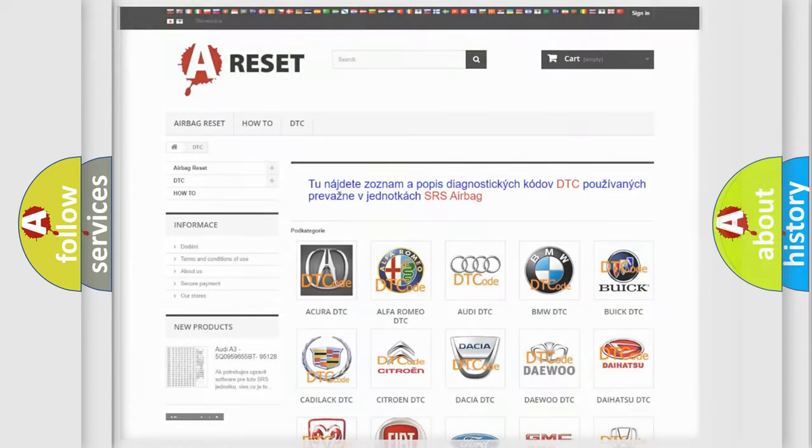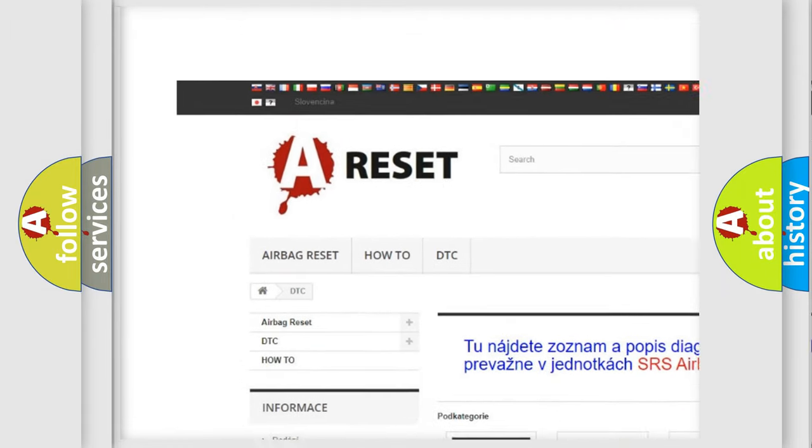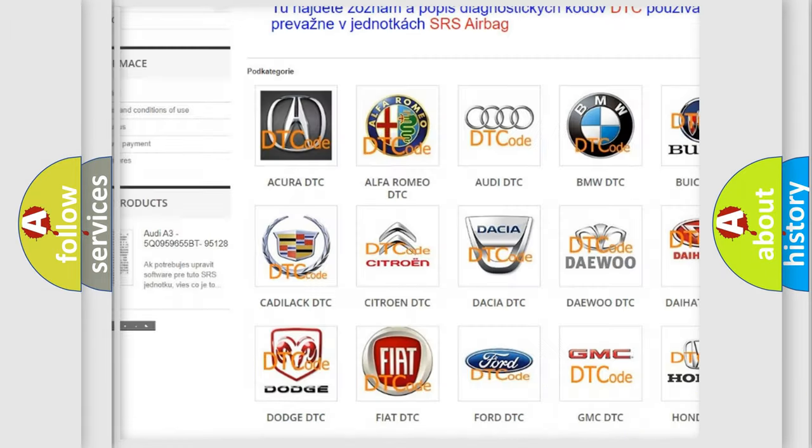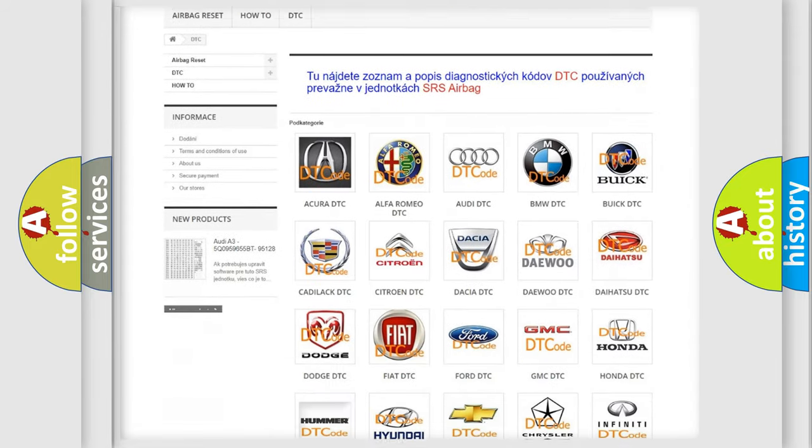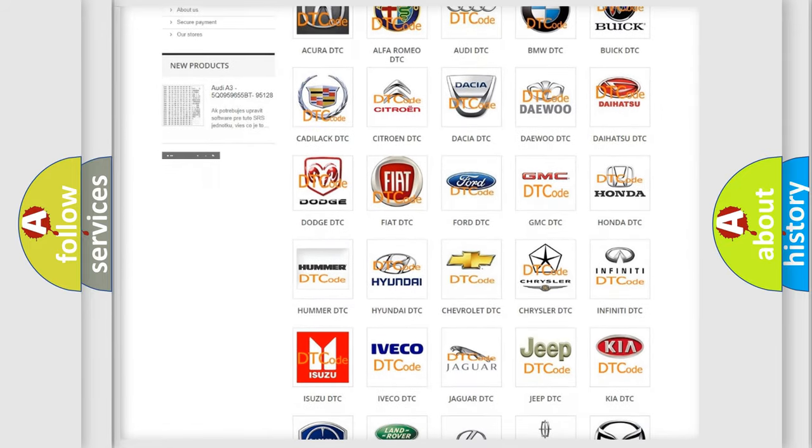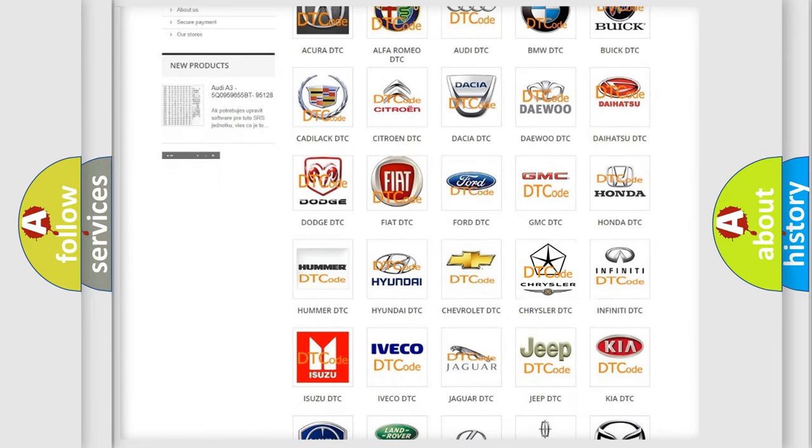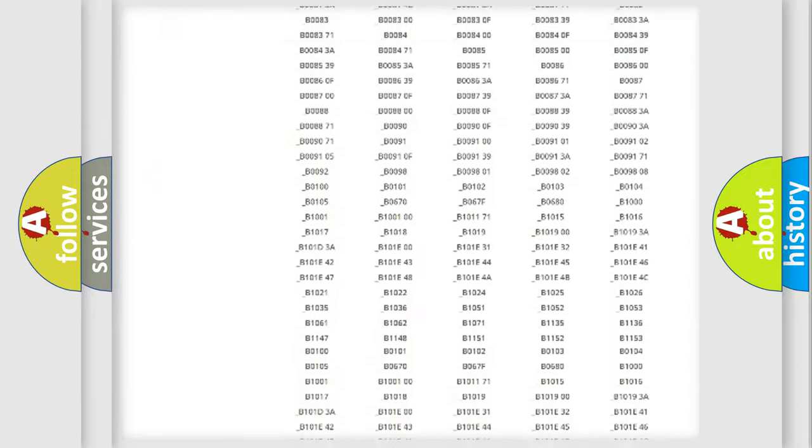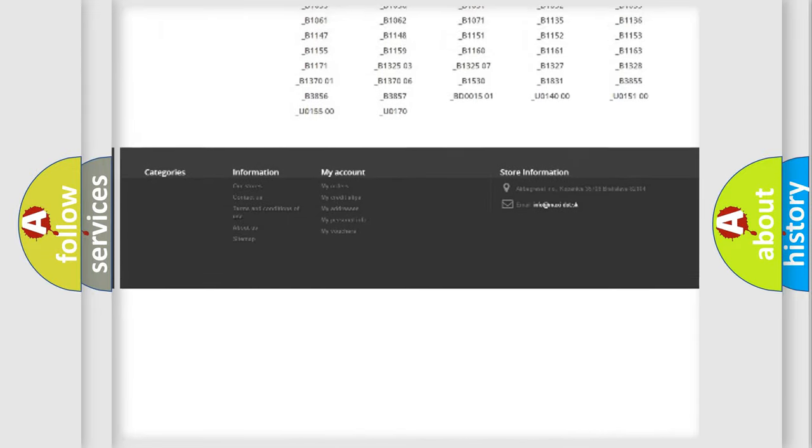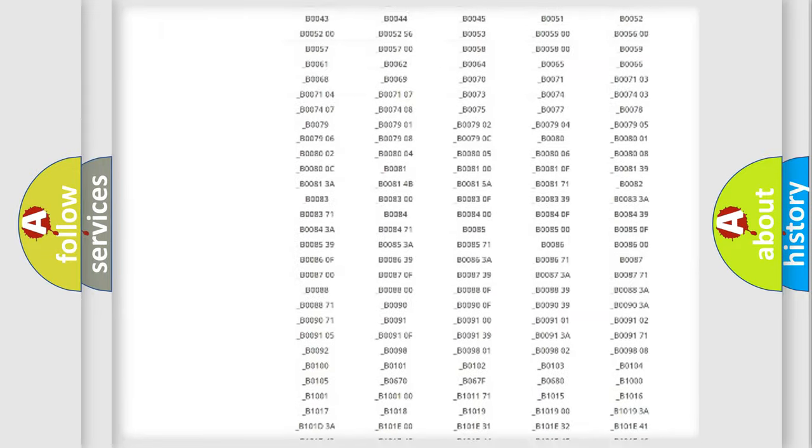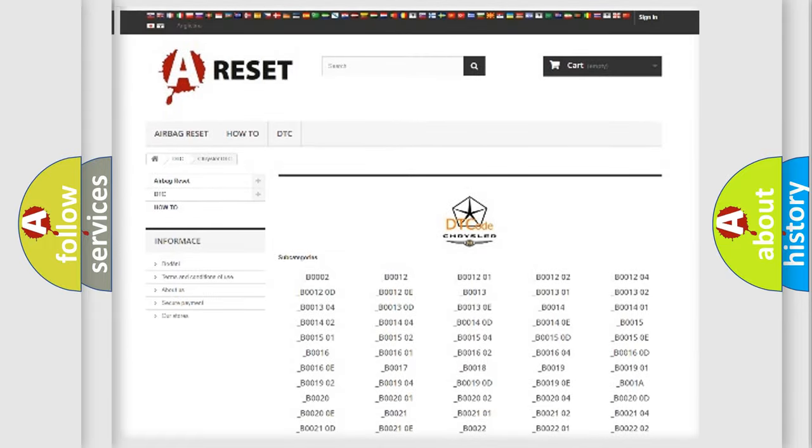Our website airbagreset.sk produces useful videos for you. You do not have to go through the OBD2 protocol anymore to know how to troubleshoot any car breakdown. You will find all the diagnostic codes that can be diagnosed in Chrysler vehicles, also many other useful things.